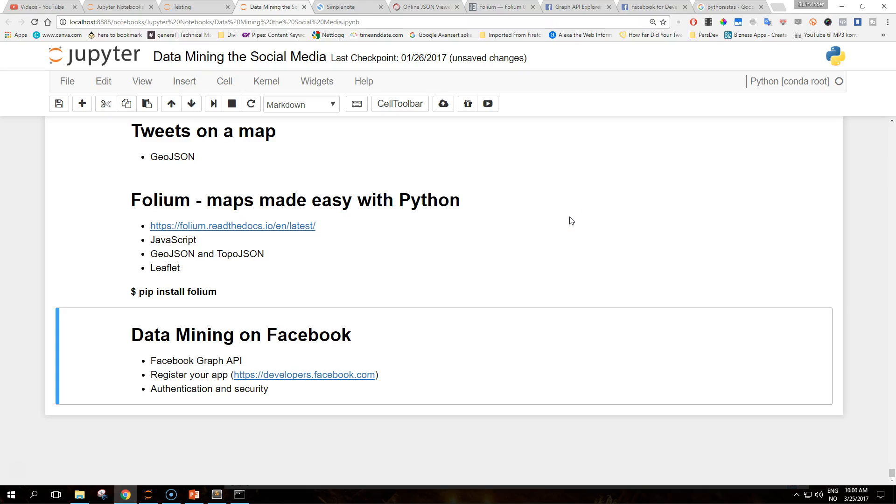Hello Pythonistas on YouTube, welcome back to another series that we are going to start today. It's a new data mining series - data mining on Facebook.